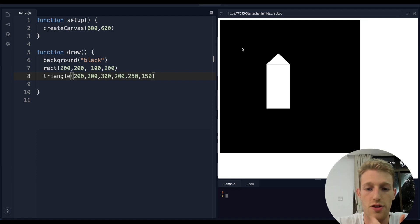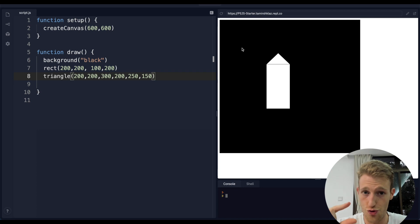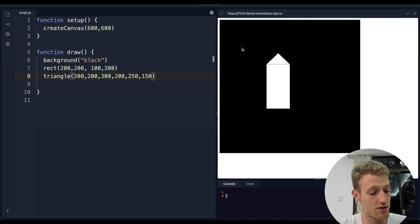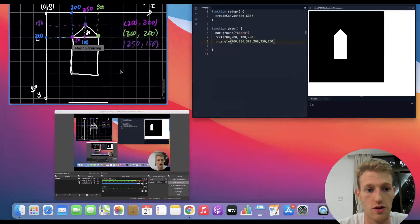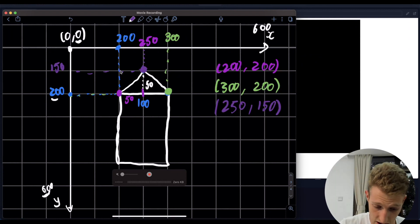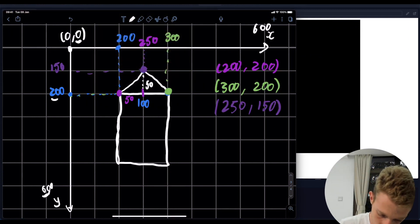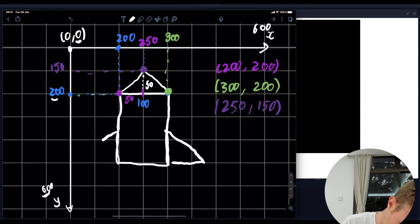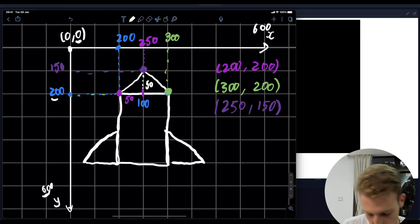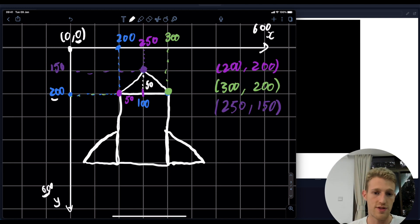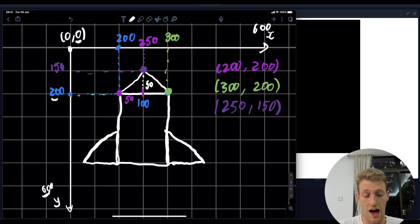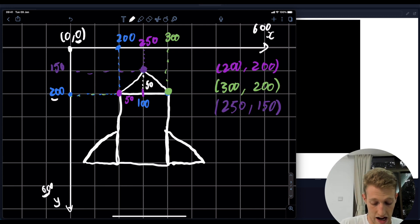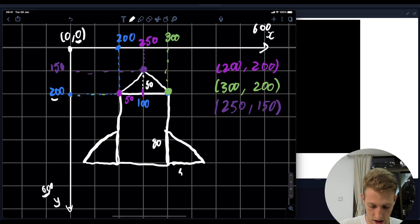Now we need to do the two wings or tails of the rocket. As always, let's draw them out first. We want something that looks like a side wing. We need to set the dimensions - let's say our height is 80 and our width is 50. We need to work out those three coordinates to draw that triangle.